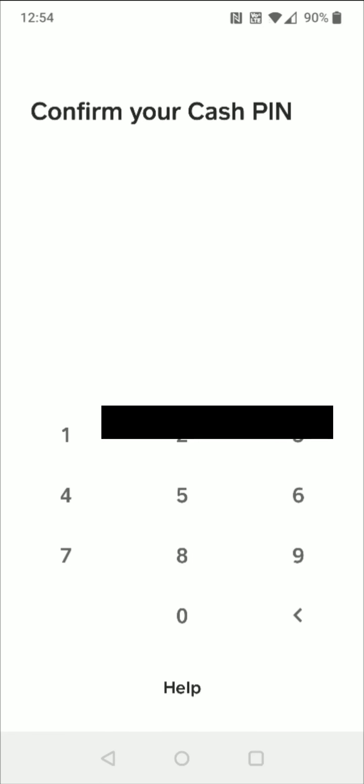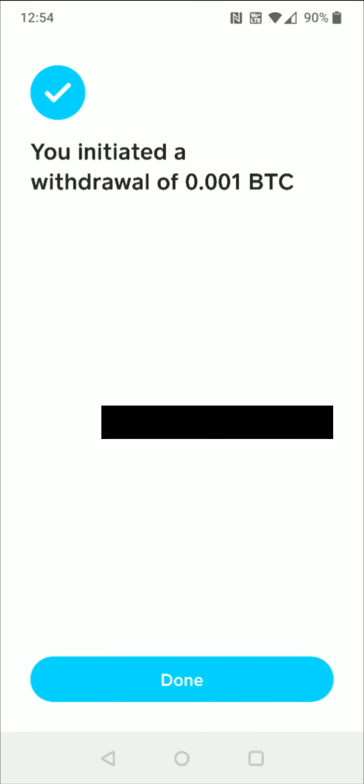That takes us to the final page where we get a check mark and it says you initiated a withdrawal and how much Bitcoin that withdrawal is for. Then I can click done here towards the bottom.